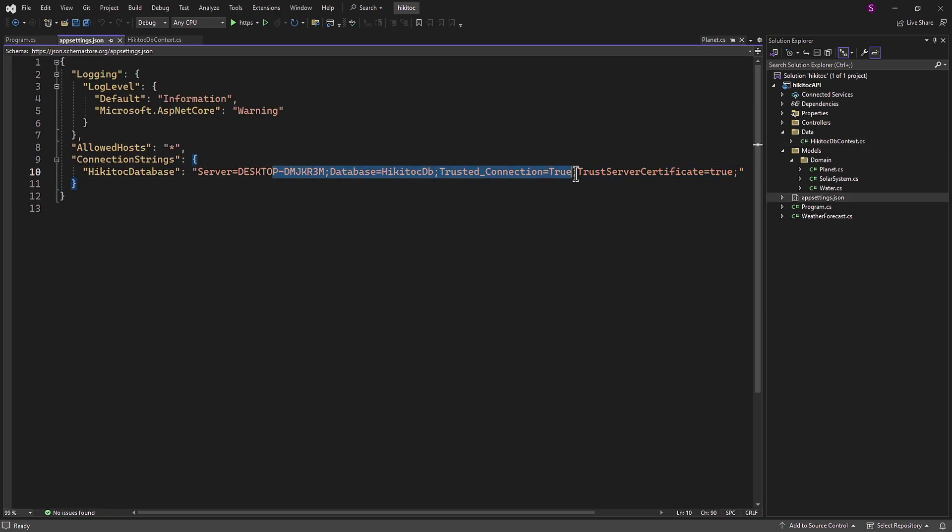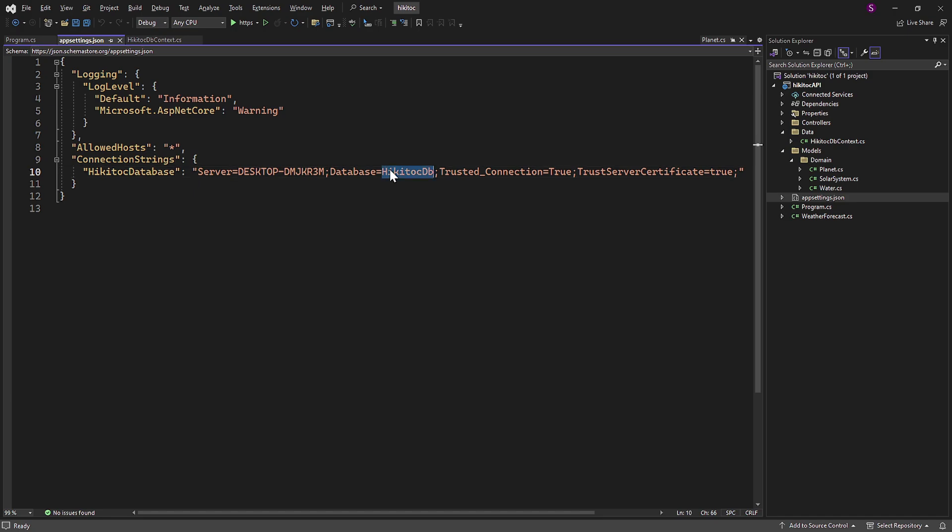For demo, we have created a connection string in the appsettings.json file. This connection string is required to connect Entity Framework with a SQL Server database. It contains the necessary information for Entity Framework to establish a connection to the database, including details such as the server name, database name, and authentication string.